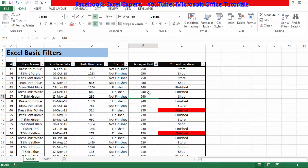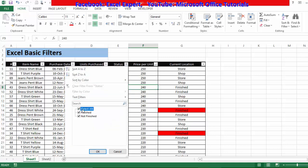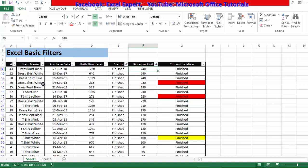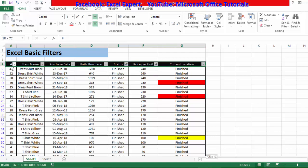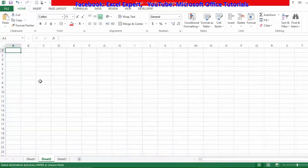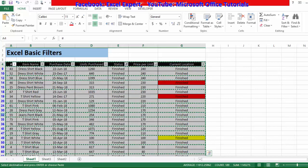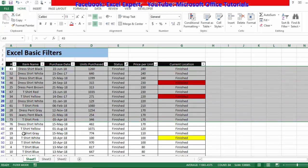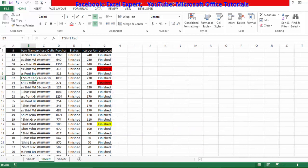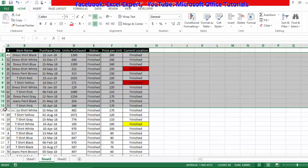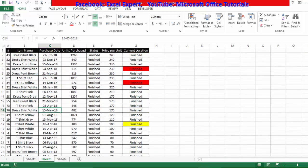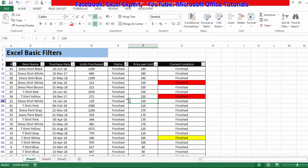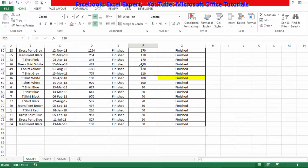Suppose you want to separate specific filtered data from the full dataset. For example, I'll filter for 'Finished' items, copy all the filtered data, go to a second sheet, and paste it there. The original sheet still shows blue row headers indicating filtering, but in the new sheet the pasted data shows normal row headers — confirming that only the finished items were copied over.